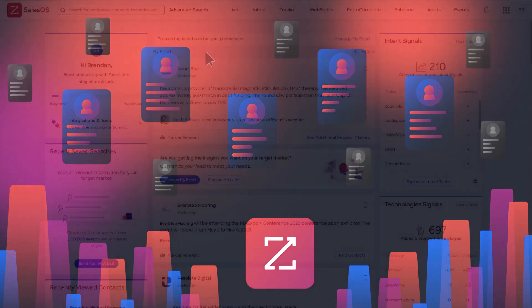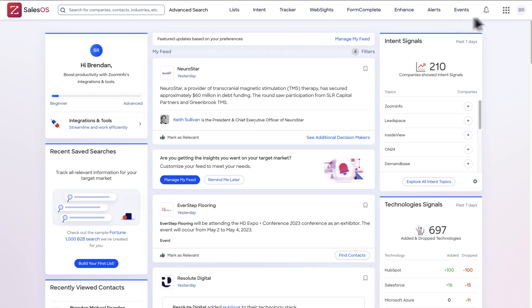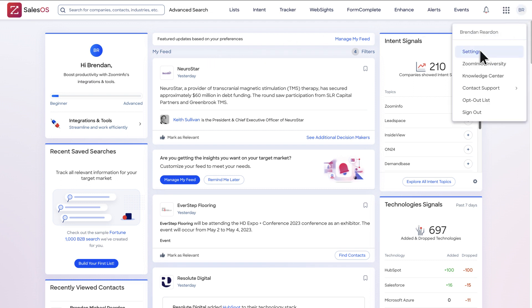To create your AI ideal customer profiles, click into the drop-down menu under your profile and select Settings. Then open the Ideal Customer Profile tab.